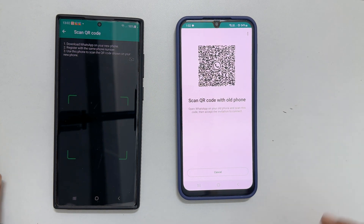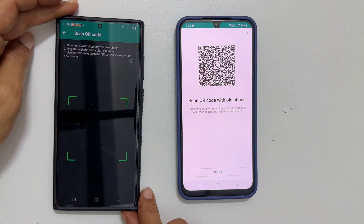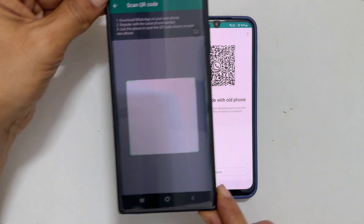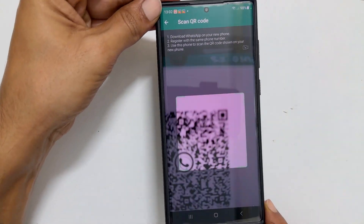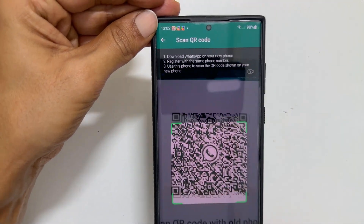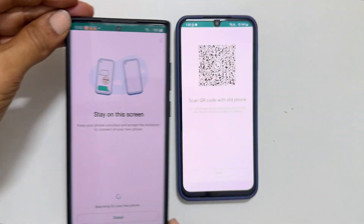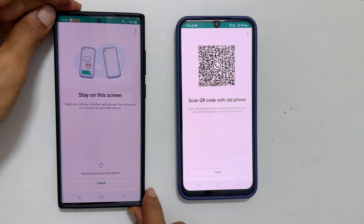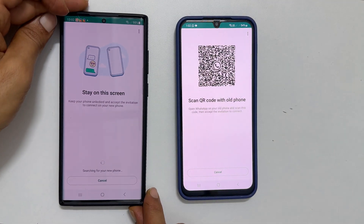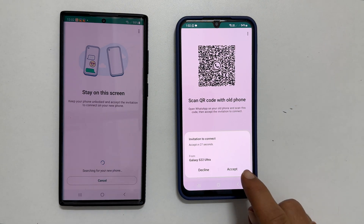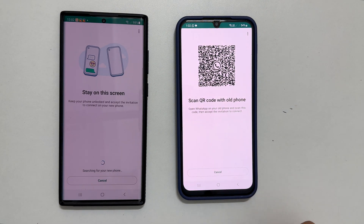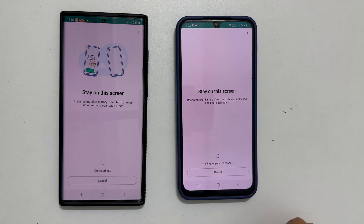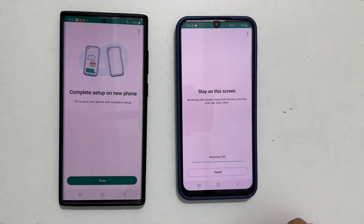Using your old phone, scan the QR code and stay on the screen for a while. Your data will begin transferring. Once the transfer is complete, you will receive a confirmation on your new phone.